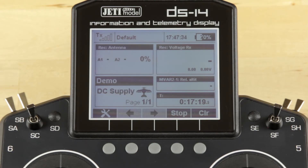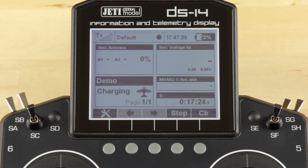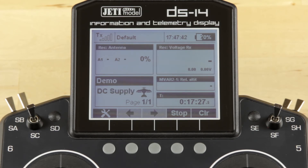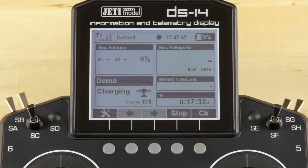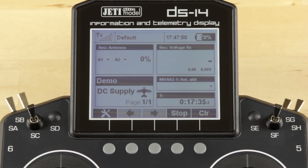Hey guys, James with Esprit Tech Jetty USA. I wanted to go through a quick video on the servo setup tab under the model menu, what it's used for and how to use a servo balancer there. I've set up our demo model here in the radio as a two-flap, two-aileron ship.